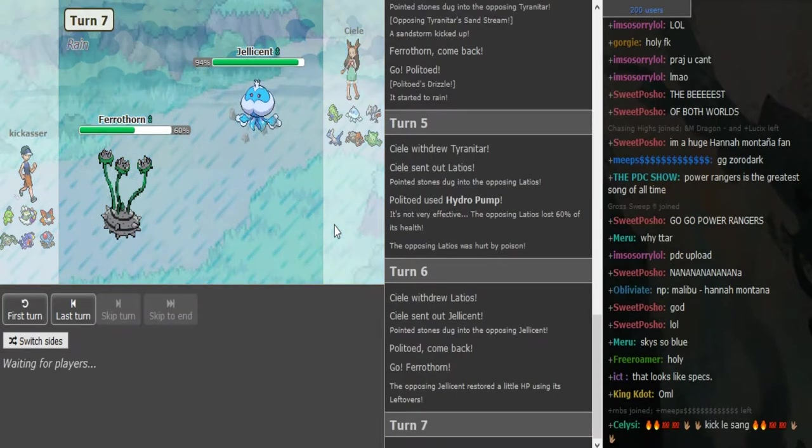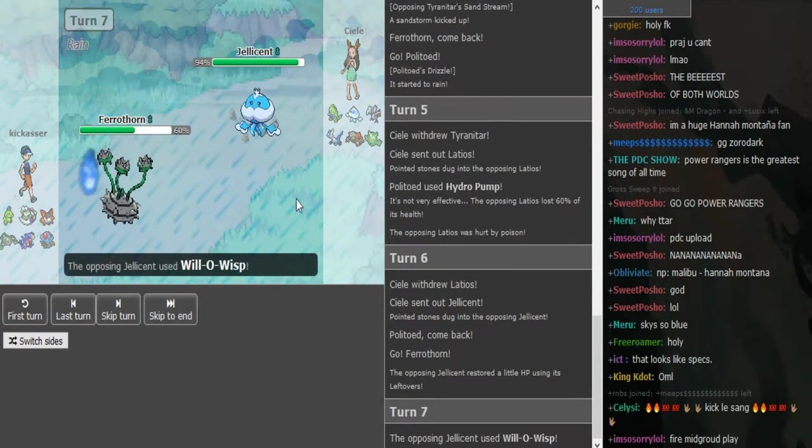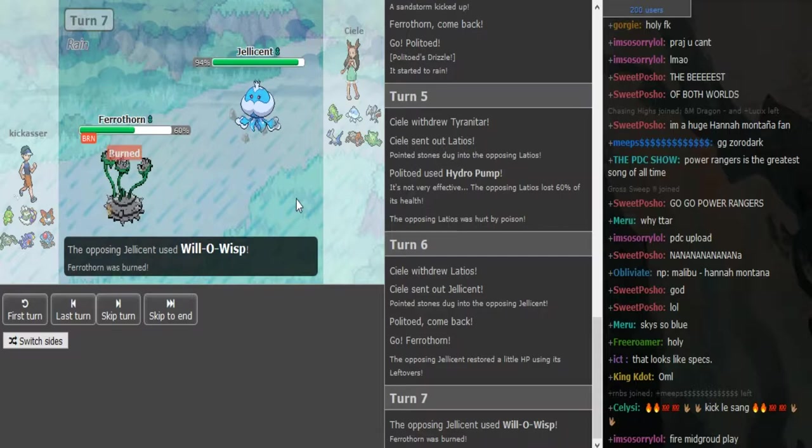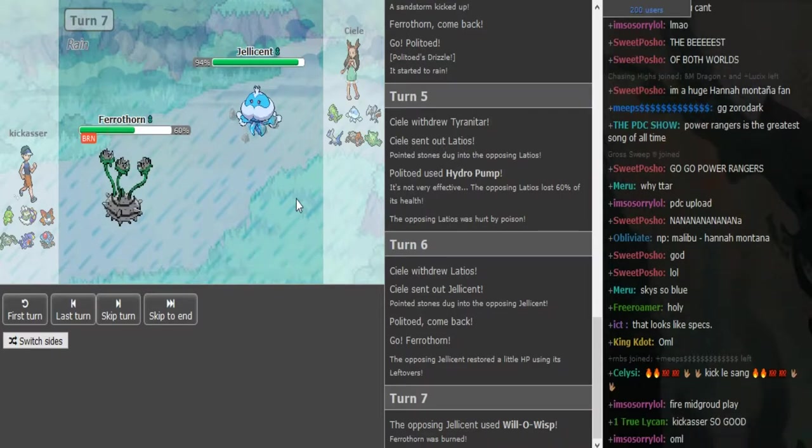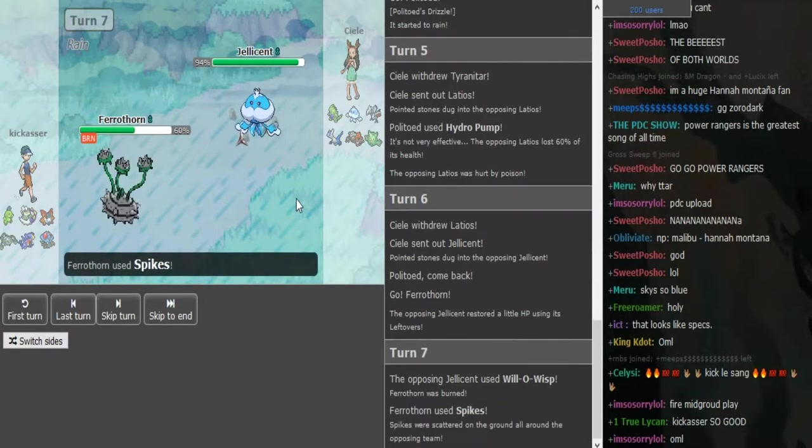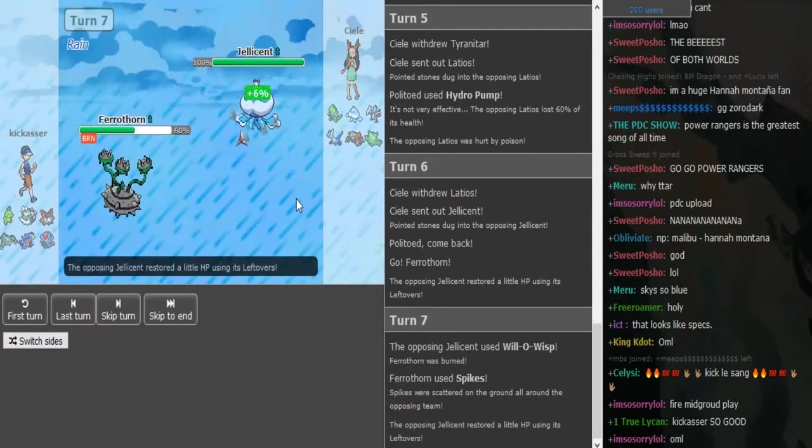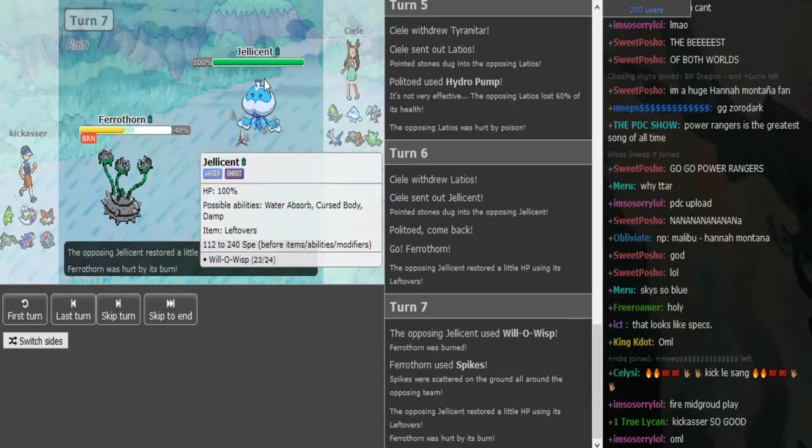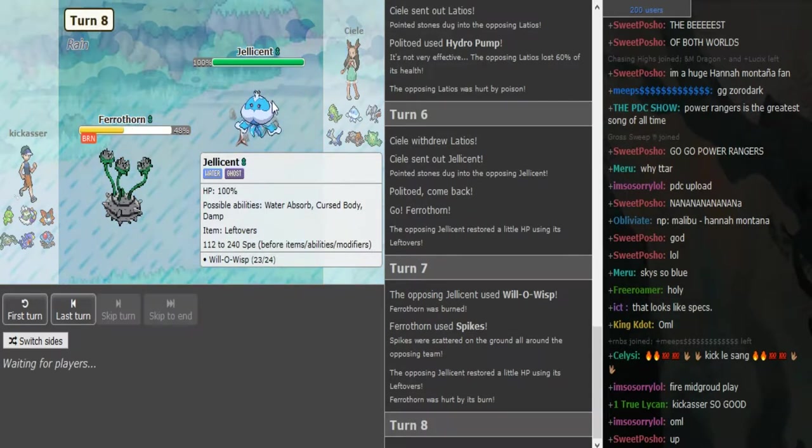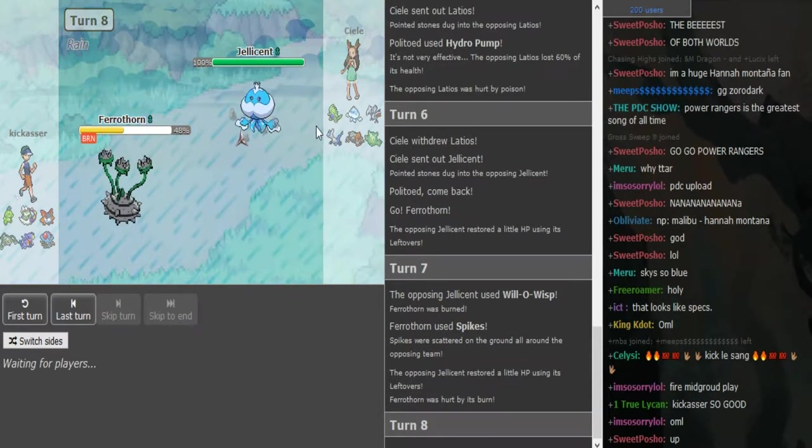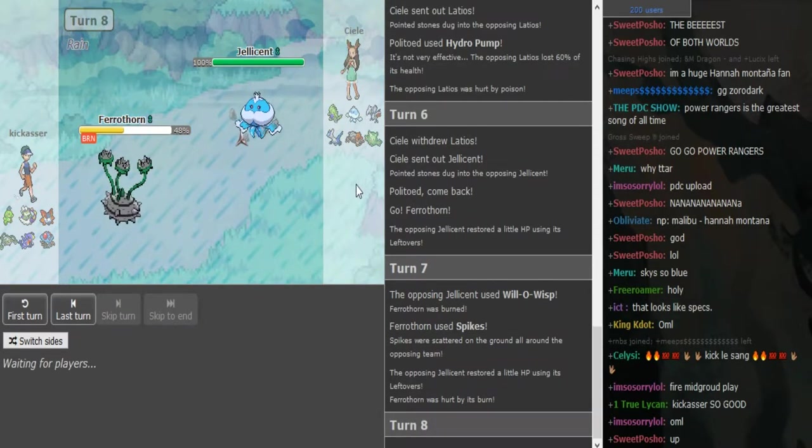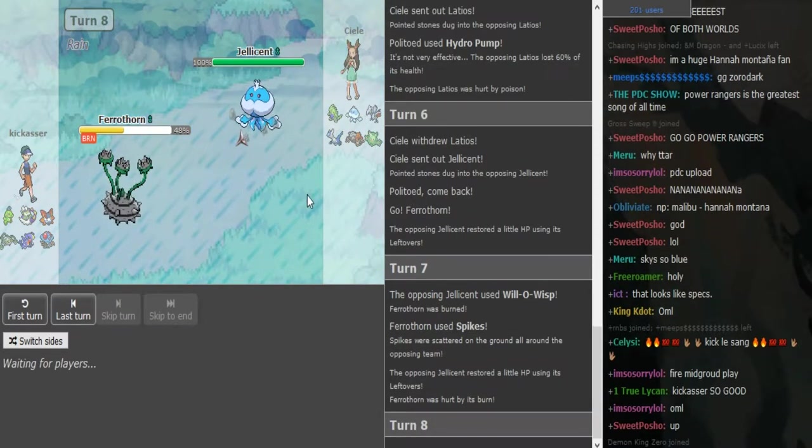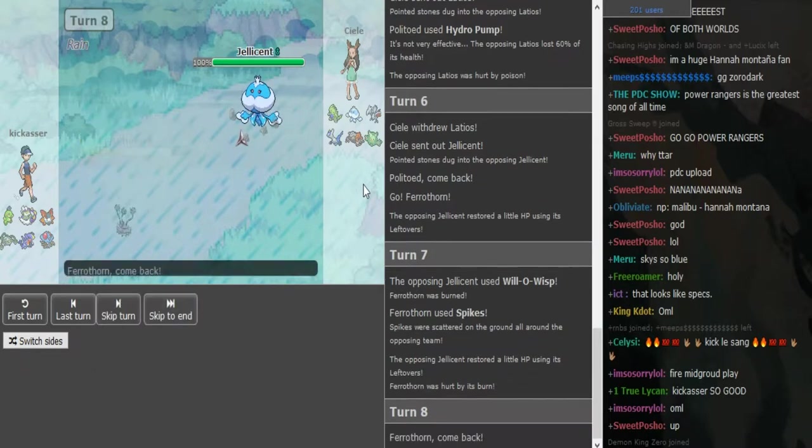I assume Ferrothorn is just gonna go for a Power Whip or hazards. He's double hazards because the Will-o-Wisp was kind of obvious. I thought he would go for Power Whip and at least get off some damage. I don't even know if they run Power Whip in Gen 5 that often.